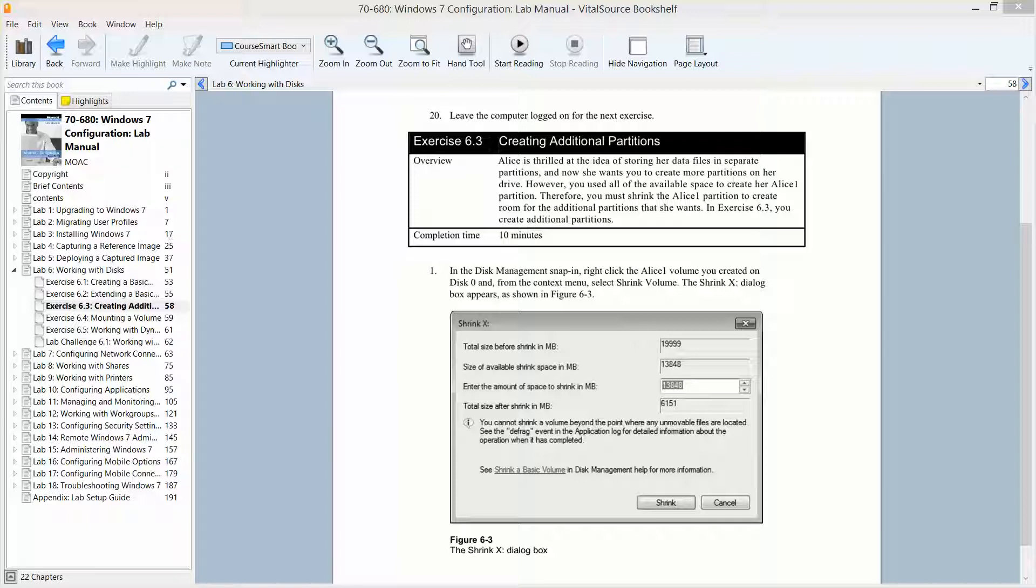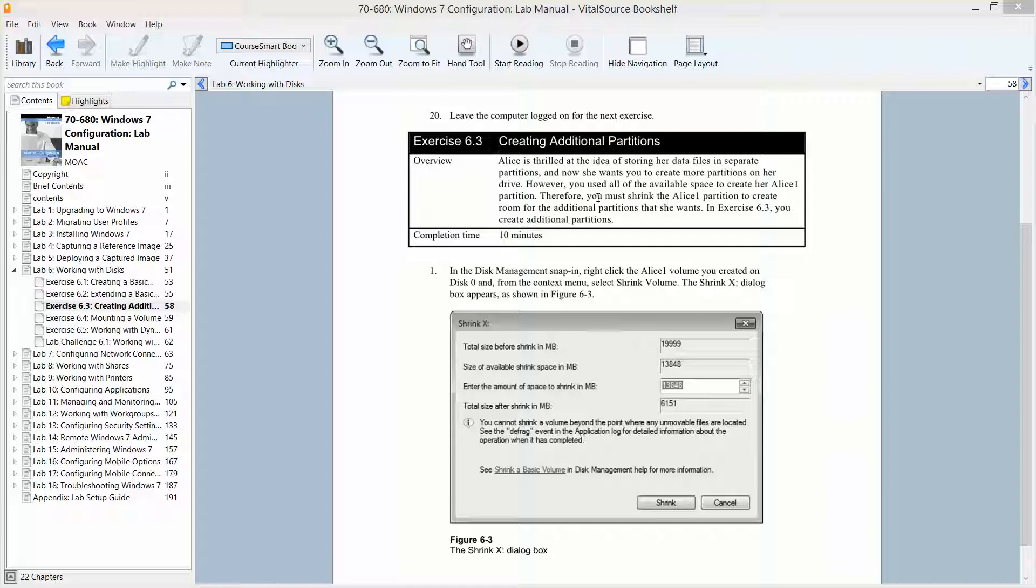So in this exercise, we're going to continue on with what we were doing with Alice because she was so thrilled with the idea of storing her data files in separate partitions, and now she wants you to create more partitions on her drive. However, we used up all the available space to create her Alice 1 partition. Therefore, we must shrink the Alice 1 partition to create room for additional partitions that she wants. So let's get started.